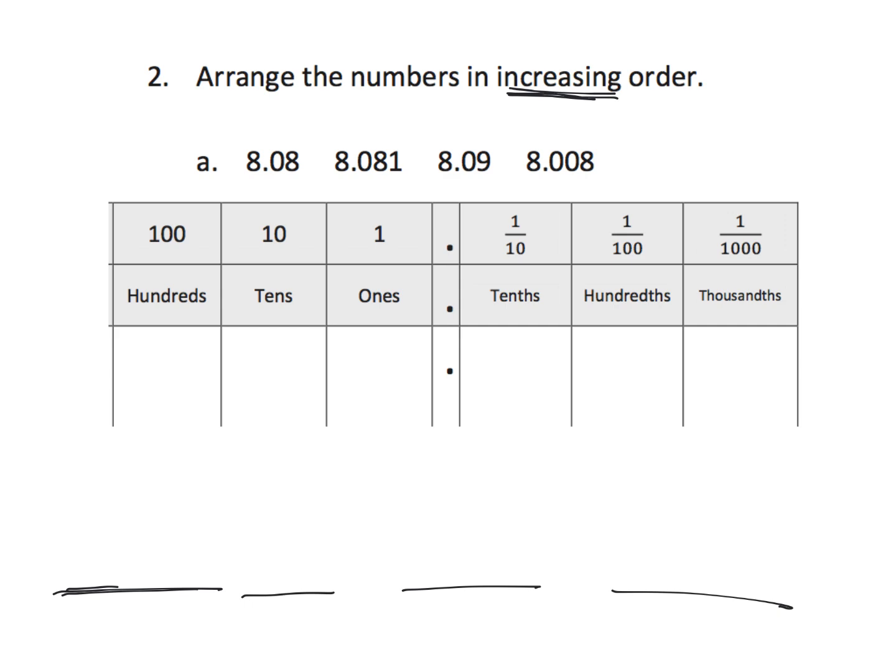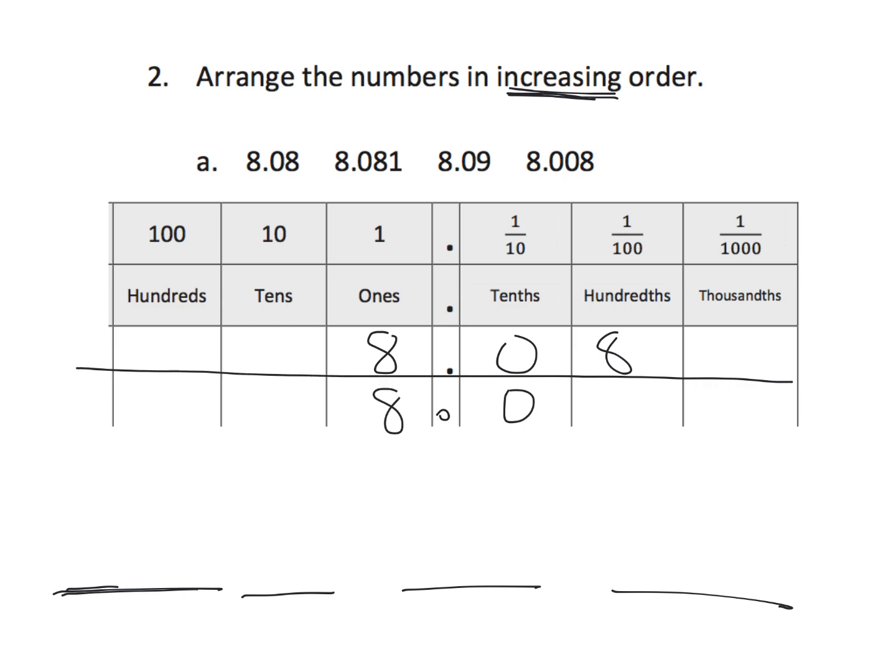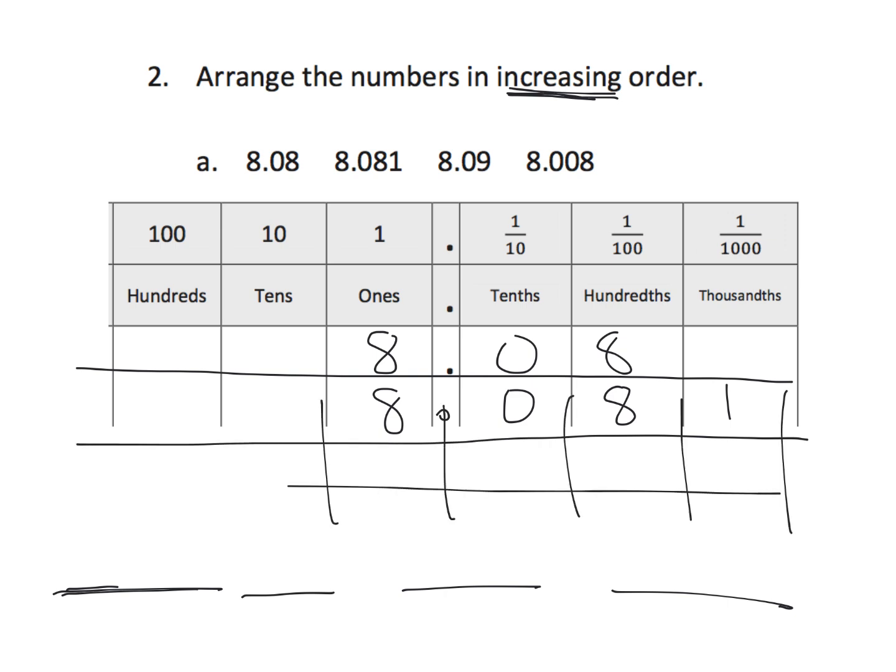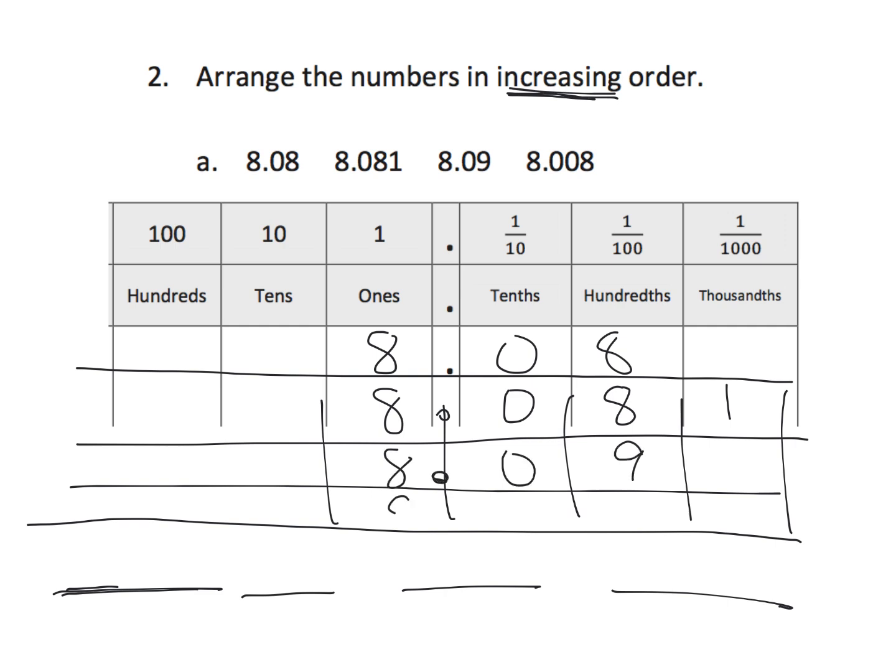Now, if I were to write all of these numbers in our place value chart, so, we have 8.08, 8.081. Getting a little crowded here. Then, we have 8.09, and then we have 8.008.